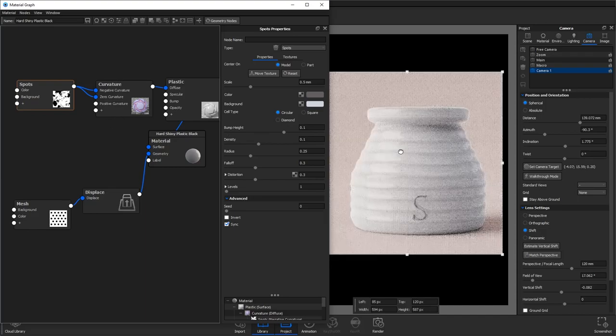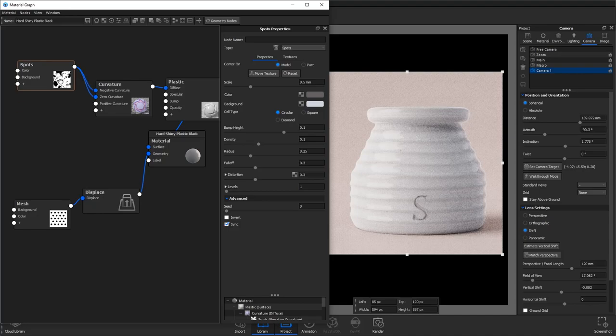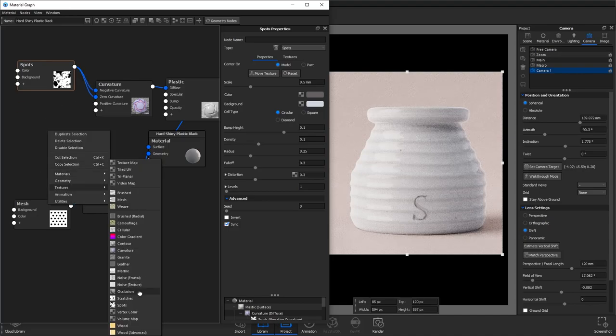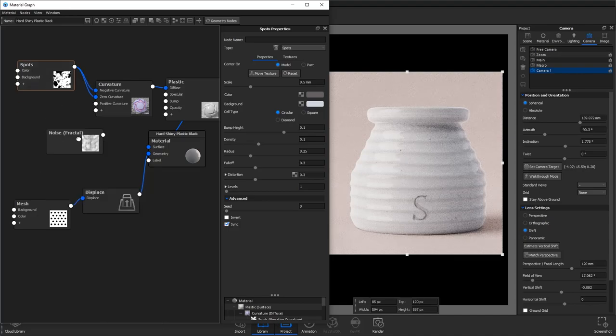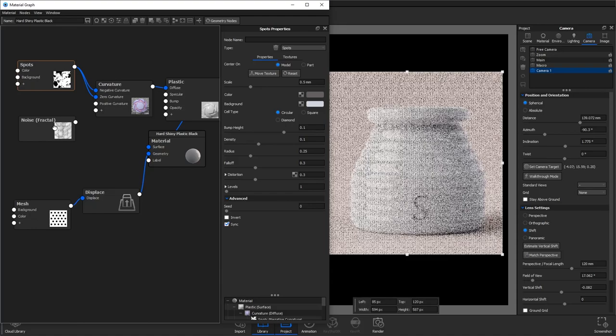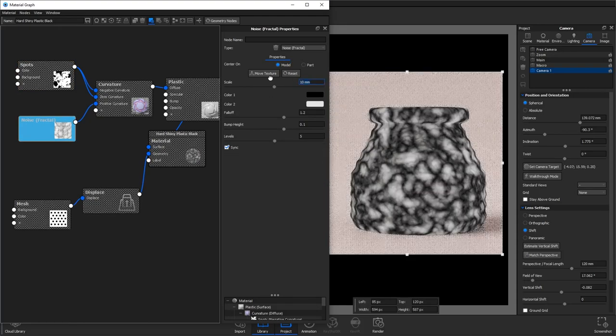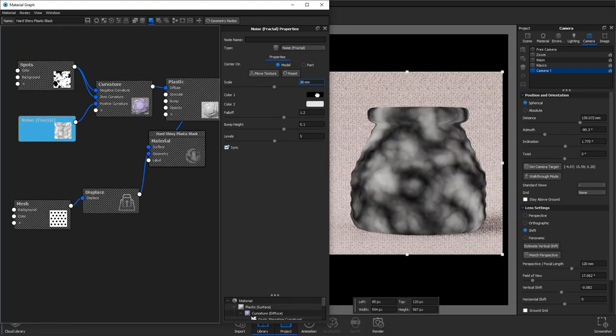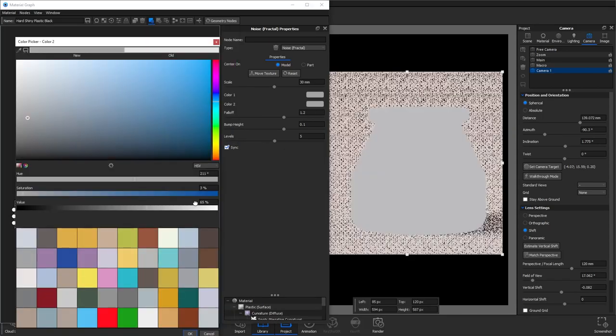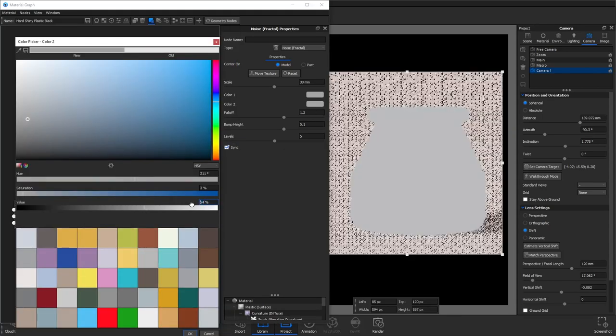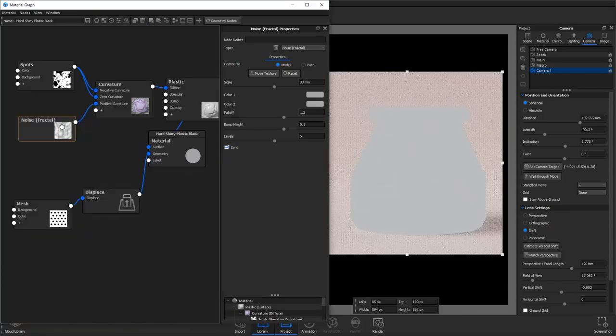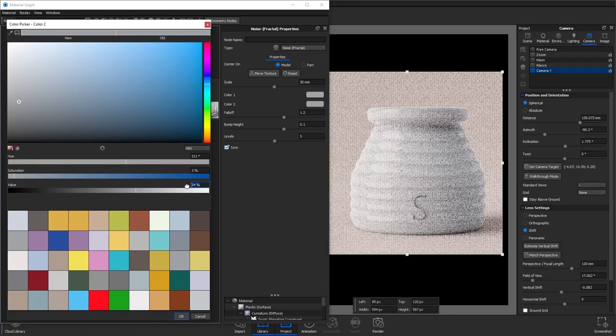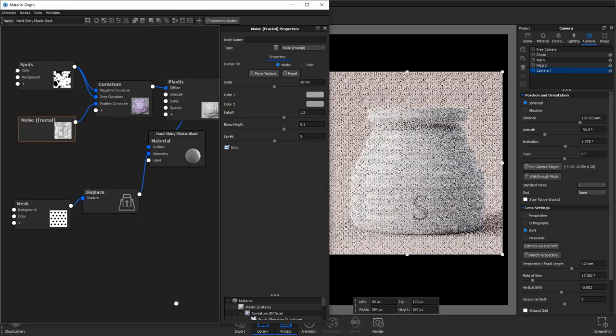We're then going to add a little bit of variance to the positive curvature by using a fractal noise texture. So increase the scale and set your color one and two to the color that we used earlier but make sure that color two is a little bit darker. This will just create a little bit of variance so that it's not a flat color throughout.